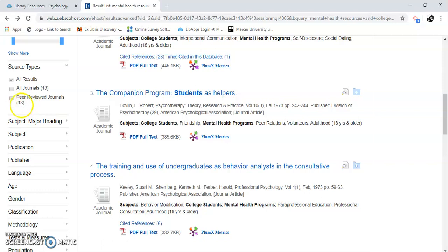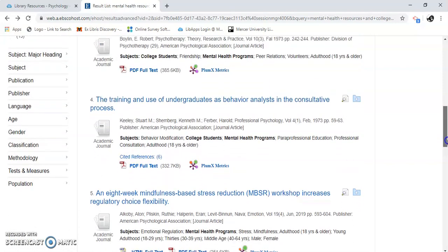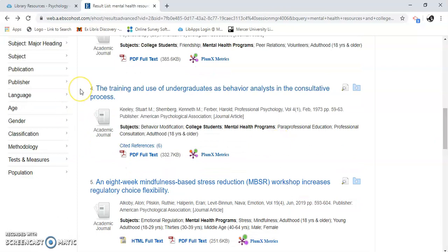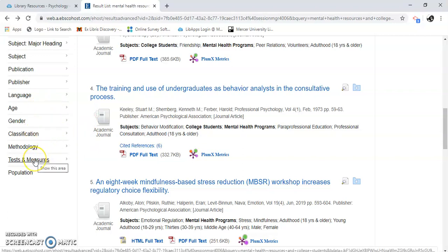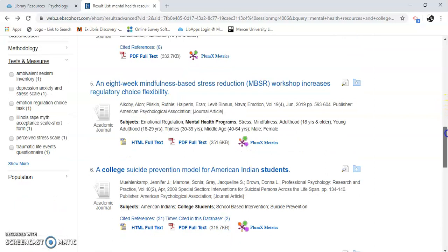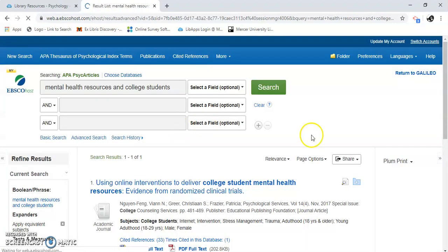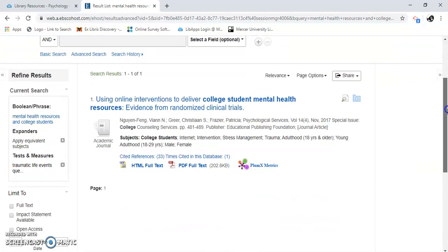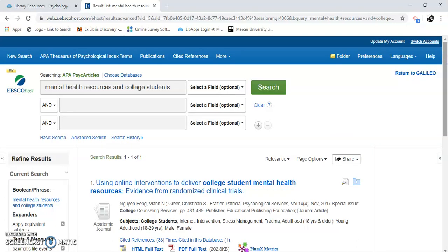Since there are only 13 results and they all appear to be peer reviewed, we don't need to click the peer review box. I can also limit results further by age, gender, classification, methodology, and tests and measures. For example, this article includes a traumatic stress test. And that's how you do a very simple search in EBSCOhost PsychArticles.